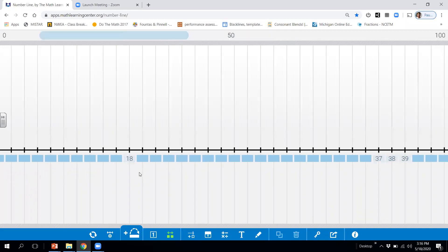Here we have 18. What number comes after 18? It would be 19. And what number comes before 18 would be 17.